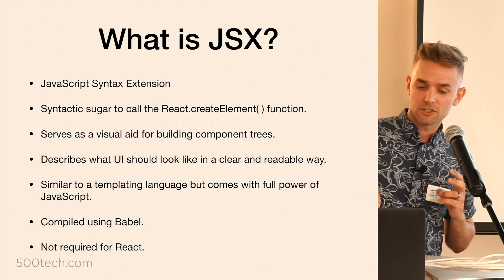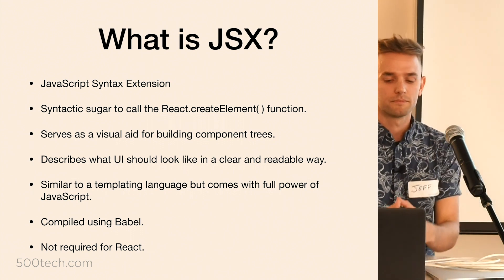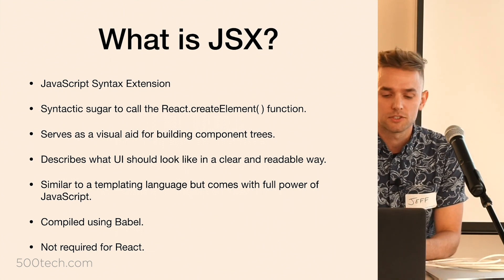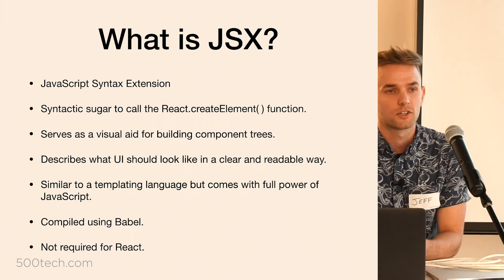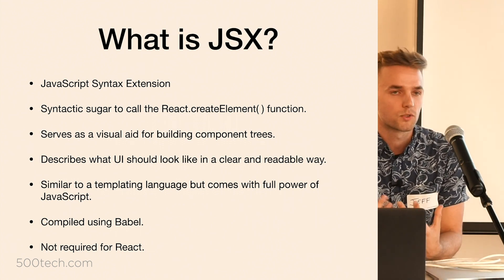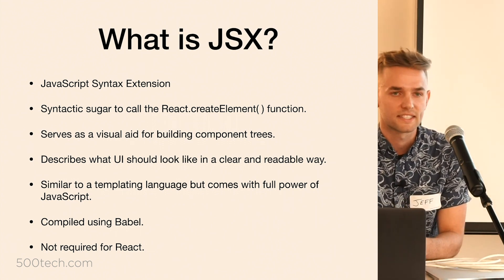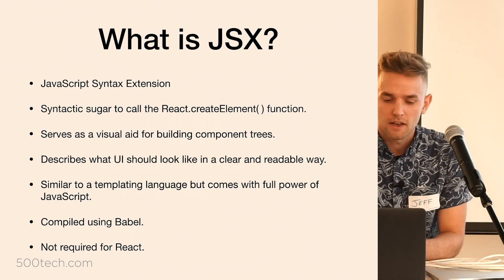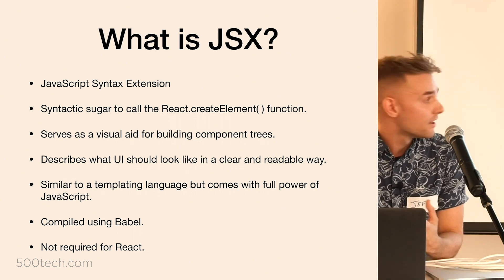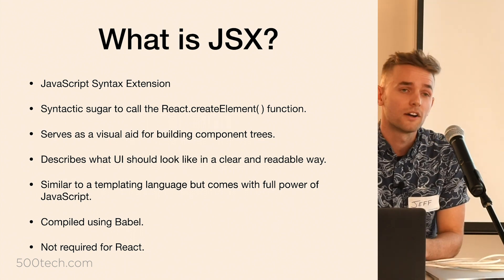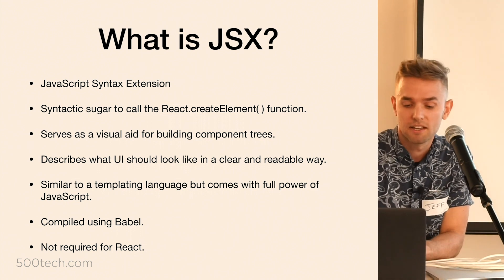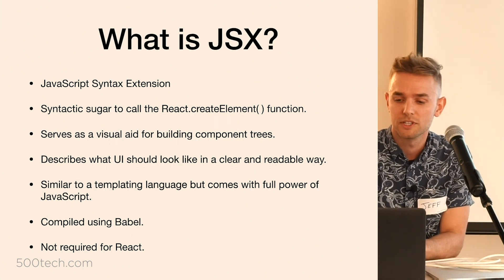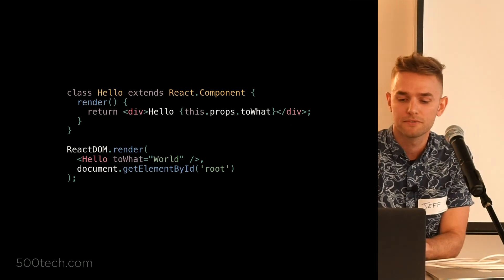And again, it's transpiled into regular JavaScript at runtime using some sort of preprocessing build tool like Babel. And the most important part, it's not required for React, and that's what we're going to explore.